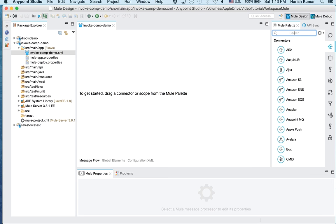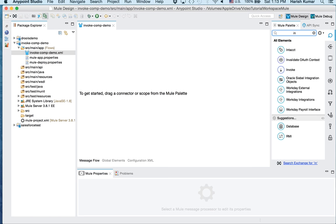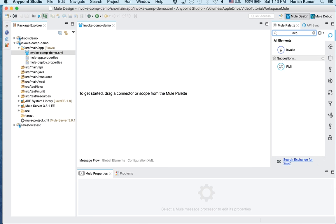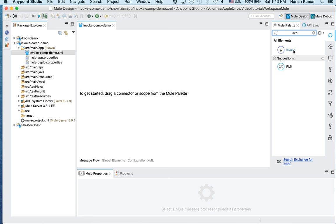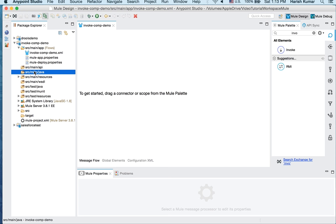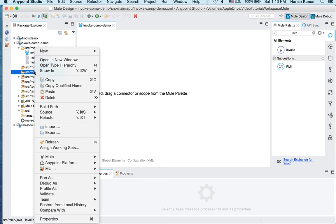So the component you can easily find by typing invoke. So this is the component. So what we will be doing is we will be creating one HTTP endpoint and from that endpoint we will be calling different methods in a class and then we will be seeing how it works. So before even we go into creating this flow, let's create one Java class which we will be invoking.